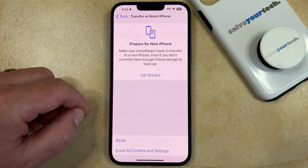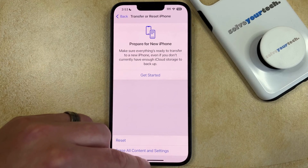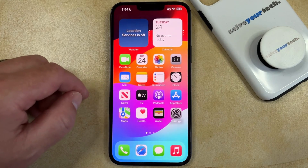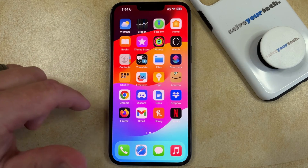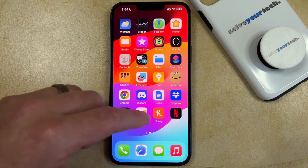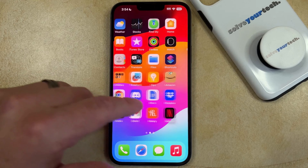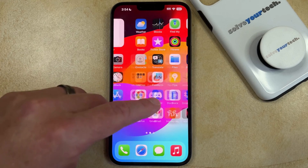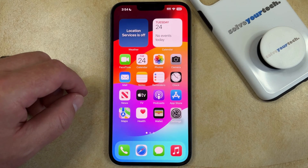After a couple of seconds, you can go back to your home screen and you'll see that everything is in the order that it should be, based off of whether the apps were default or if you installed them from the App Store.